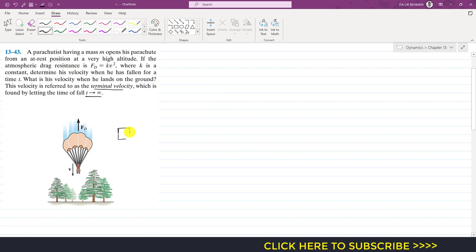Let's say this box represents that man. The drag force is acting vertically upward and this drag force is given as a function of the velocity. The weight of the man is acting vertically downward and he is having some velocity in the downward direction. We take the positive direction as the downward direction, the positive y direction.